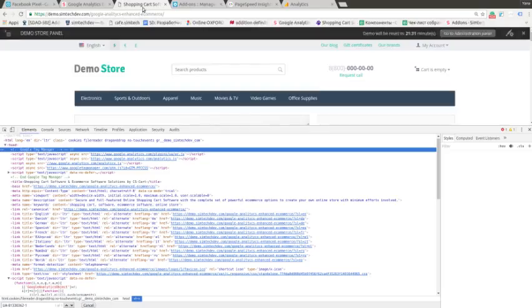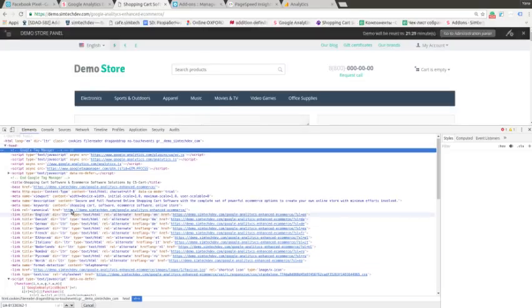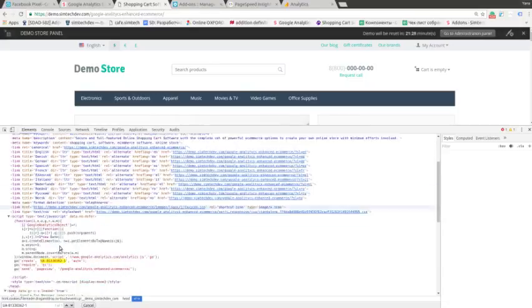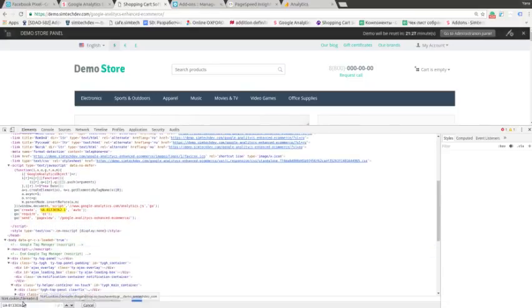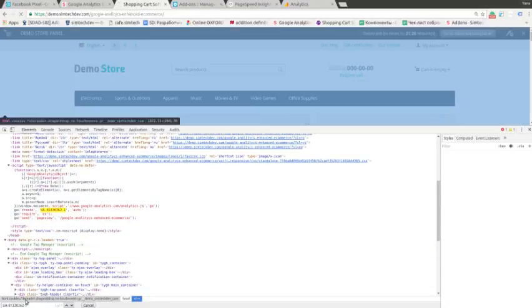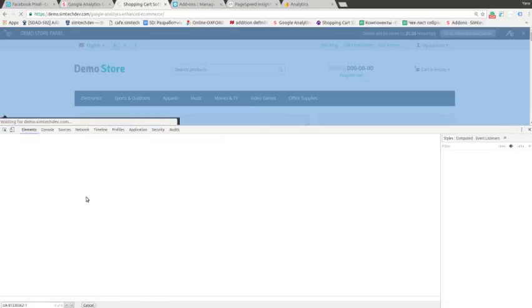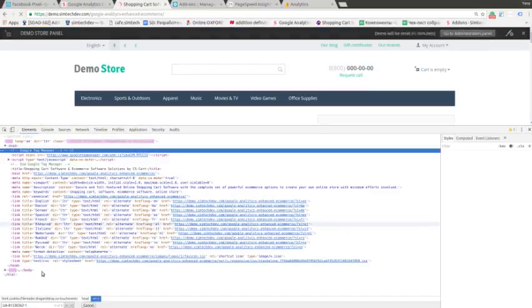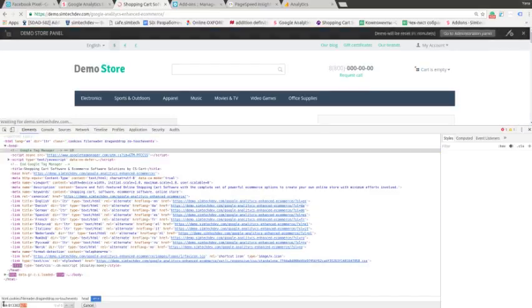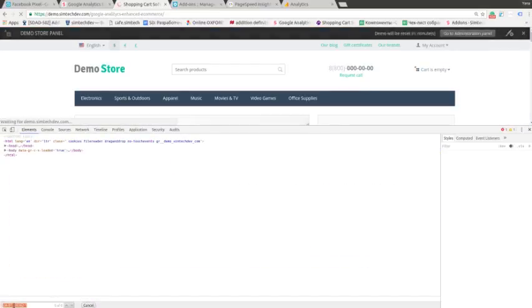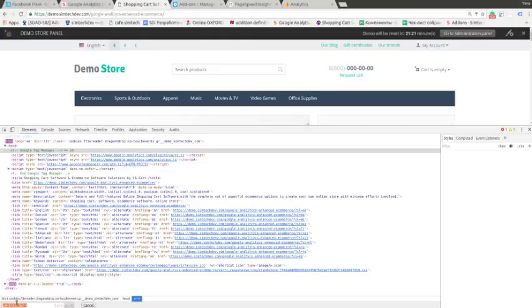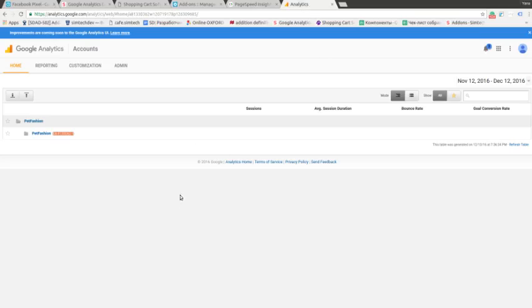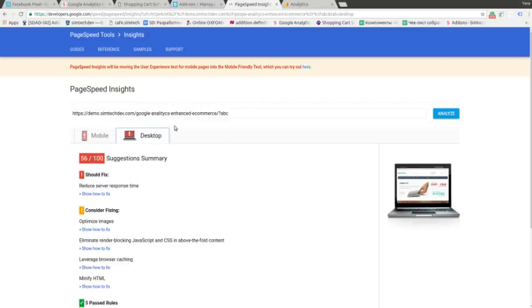Let's get back here to the source. And as you can see, let's refresh it. There is no element for the Google Analytics. Let's get back here and clear the cache and refresh the search.